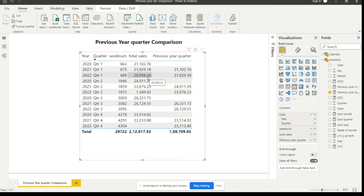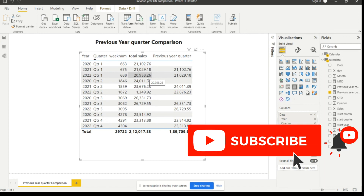This is how we can show the previous year's quarter comparison with the current year's quarter in Power BI — this is an important use case needed in real-time projects as well. If you have any concerns, comment down below and I will reply. Please subscribe to my channel and press the bell icon to receive notifications of upcoming videos. If you liked this video, please like, share, and subscribe — thank you.